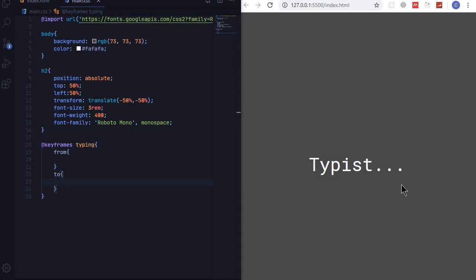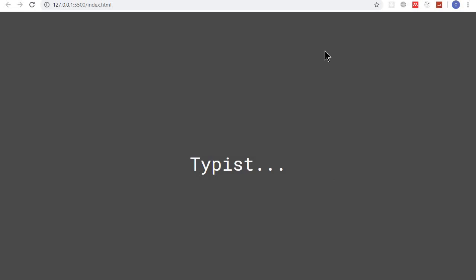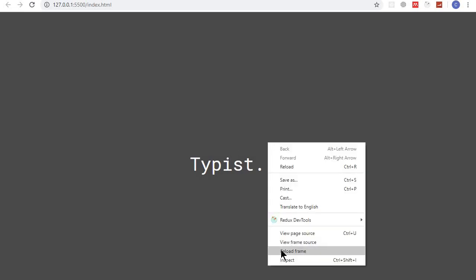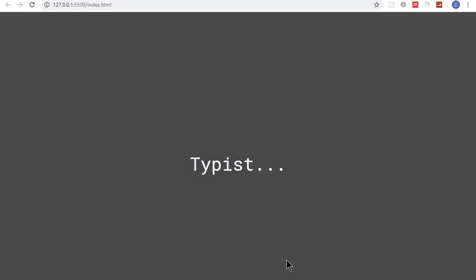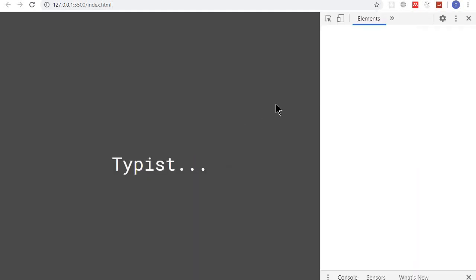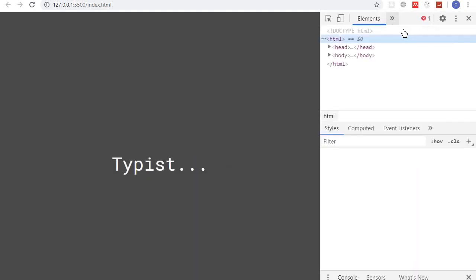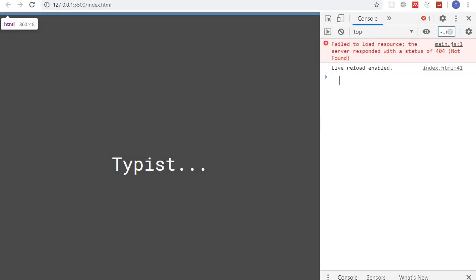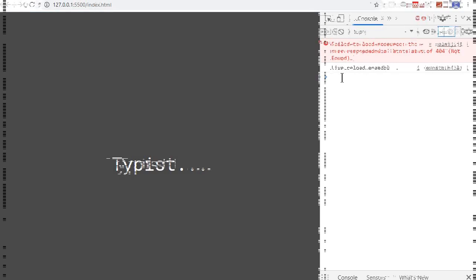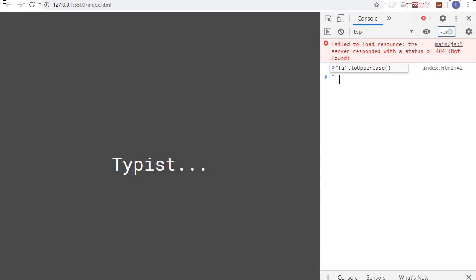So we have nine characters. That is one way that you can do, but counting the characters can become tedious if you have a long font. So the thing that you can do is to use your console. You can go to inspect, go to console, and right here you can write the string that you have. So quotes typist.